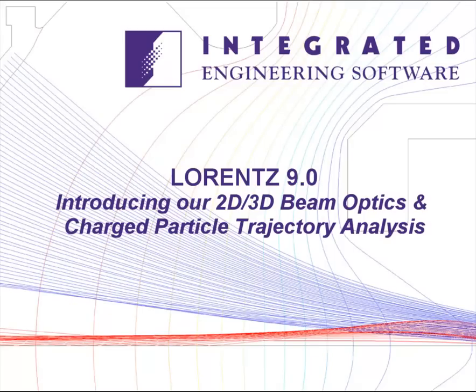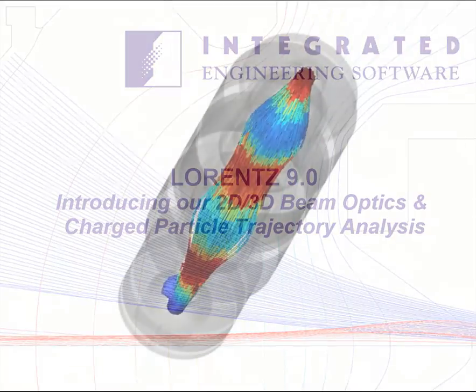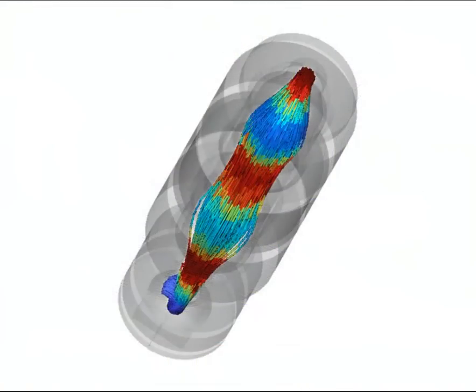Lorentz is a simulation program for simulating the effects of electric and magnetic fields on the motion of particles.